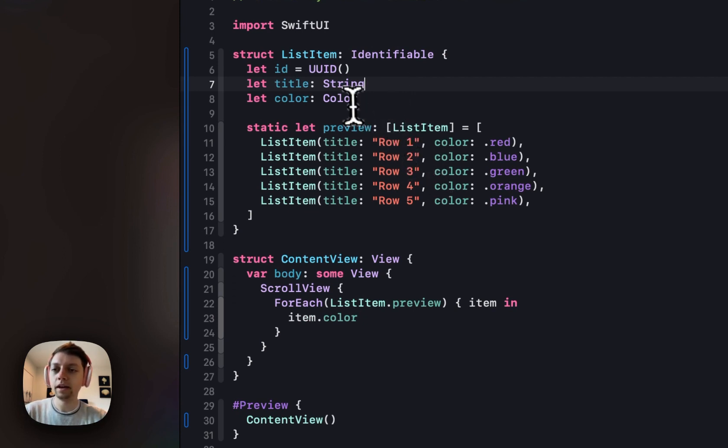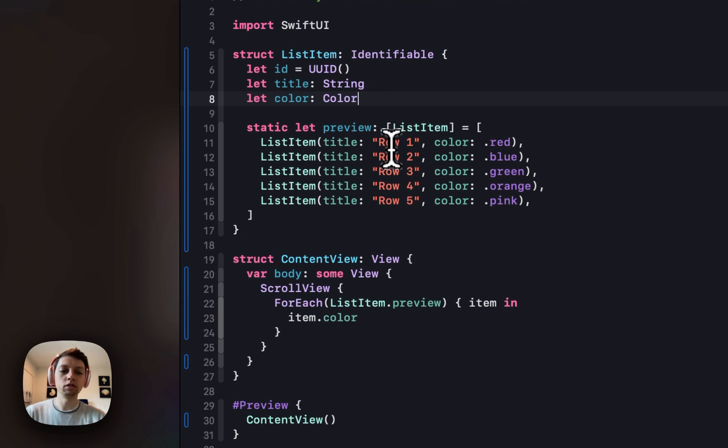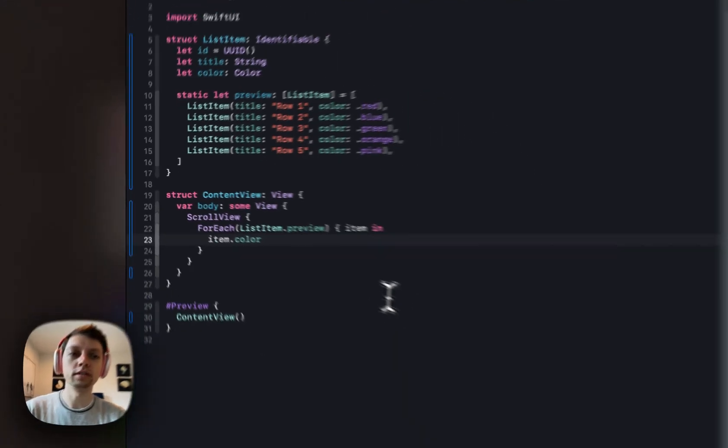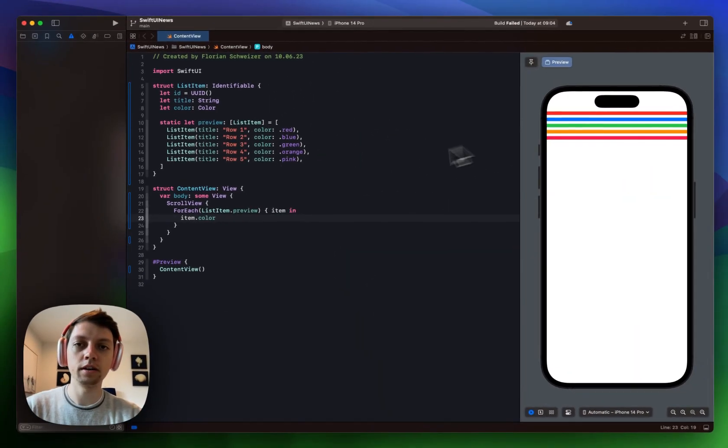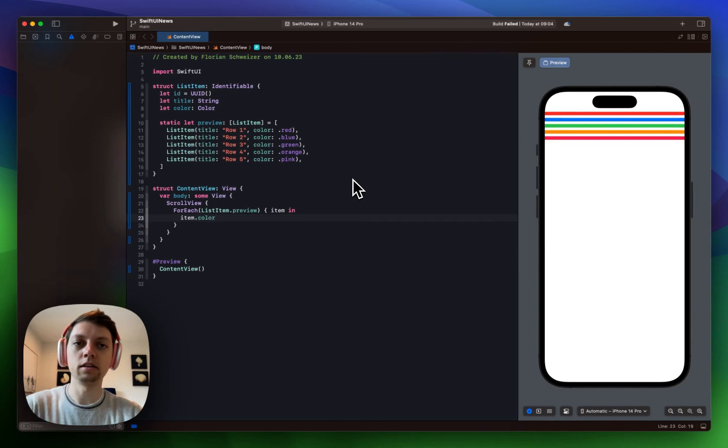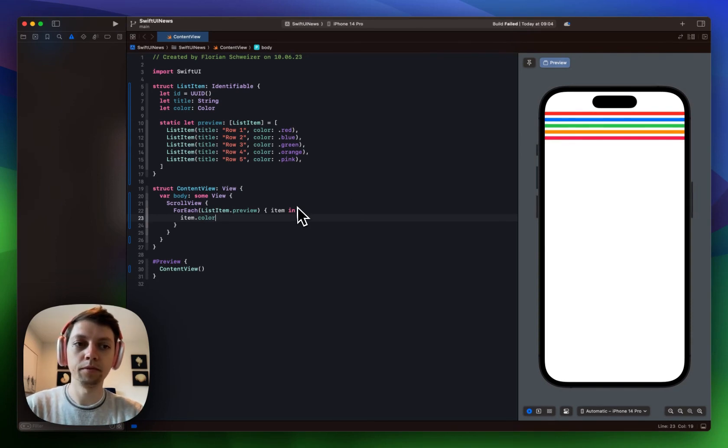And then a SwiftUI color just so we can differentiate them on the screen. And right now I'm only showing the item color and I will build this out with you in this video.